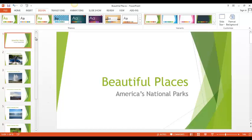When you choose a design, sometimes it changes the size and the placement of the pictures or words. So I want to go through each slide and make sure it looks exactly the way I want it to look.